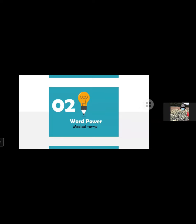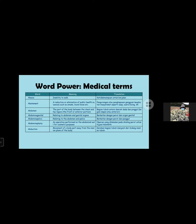Chapter two: word power medical terms will be presented by Niken Safitri Eko Prasyo. Word power medical terms: word and meaning.